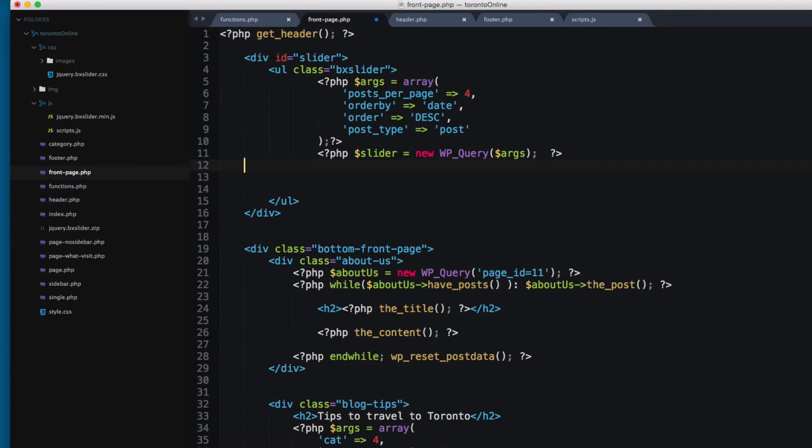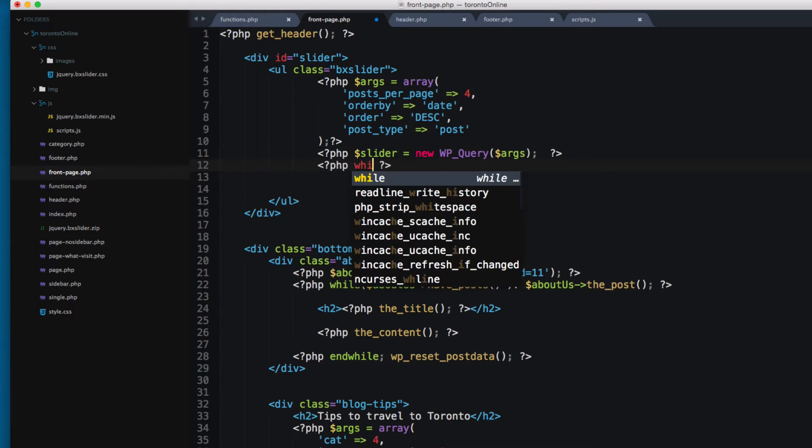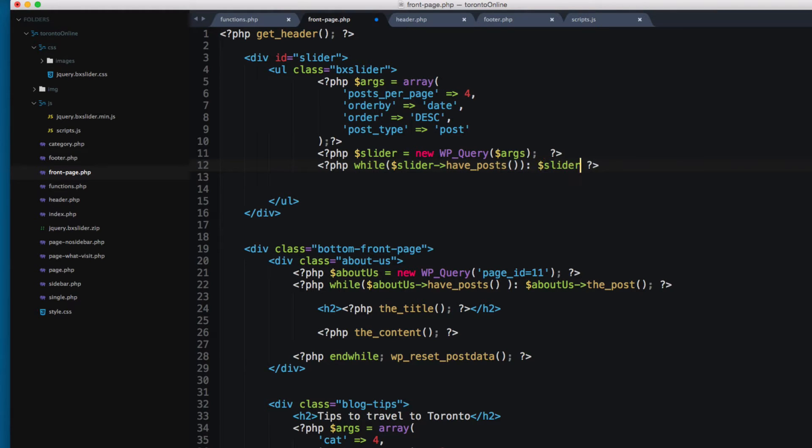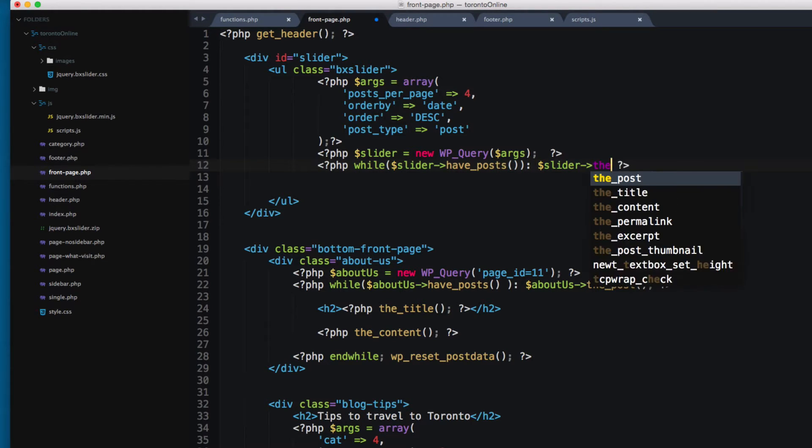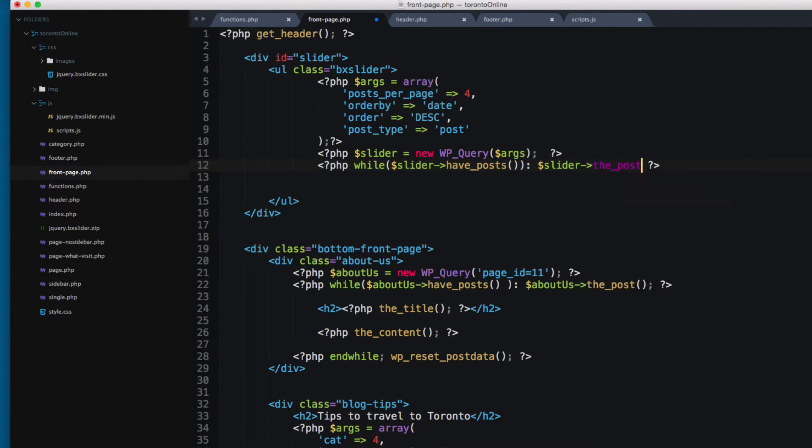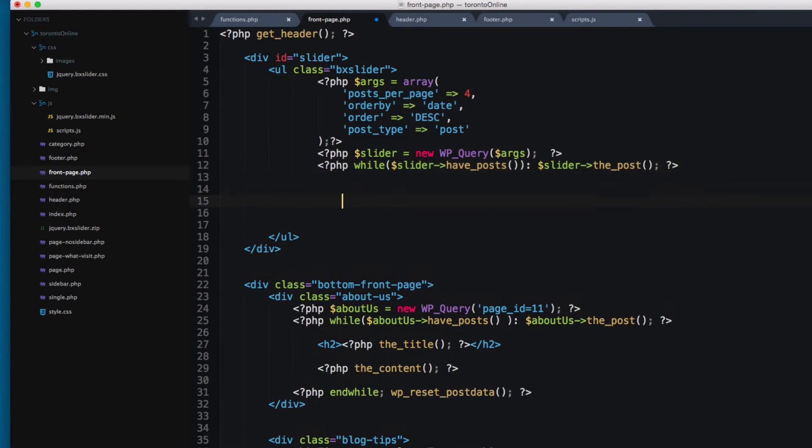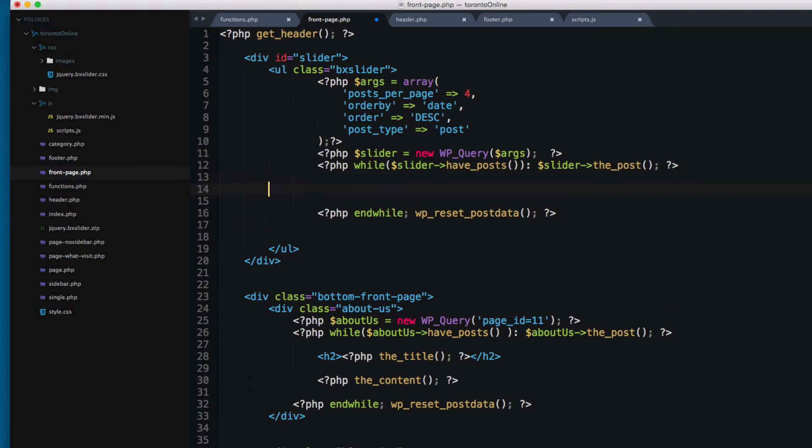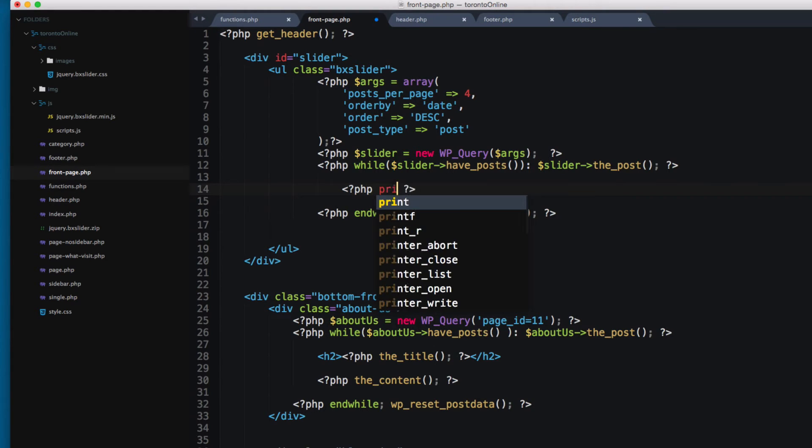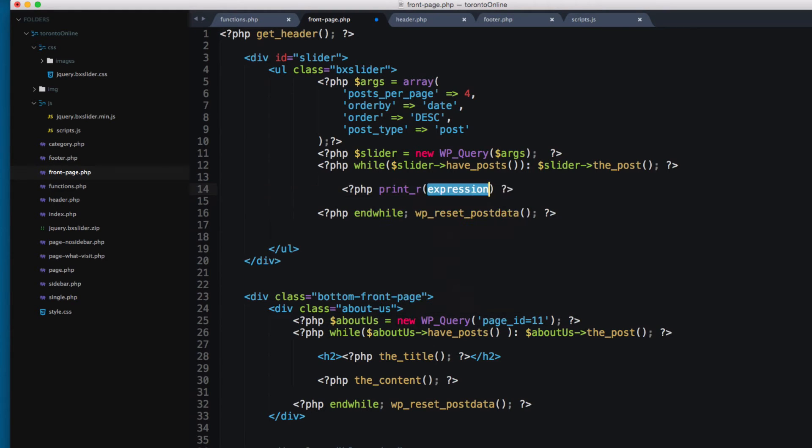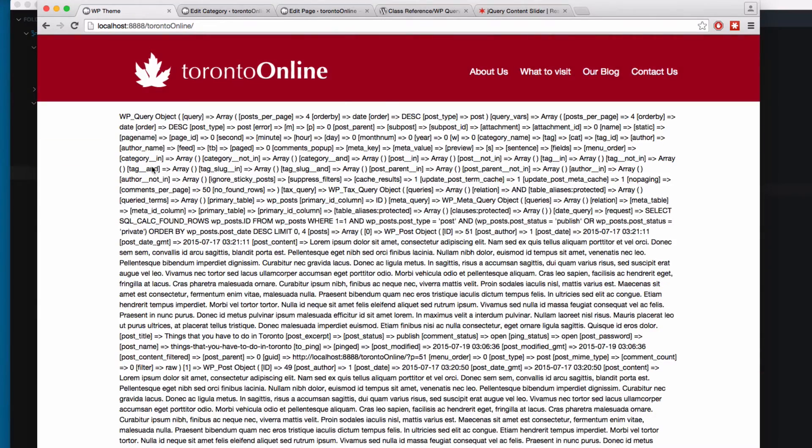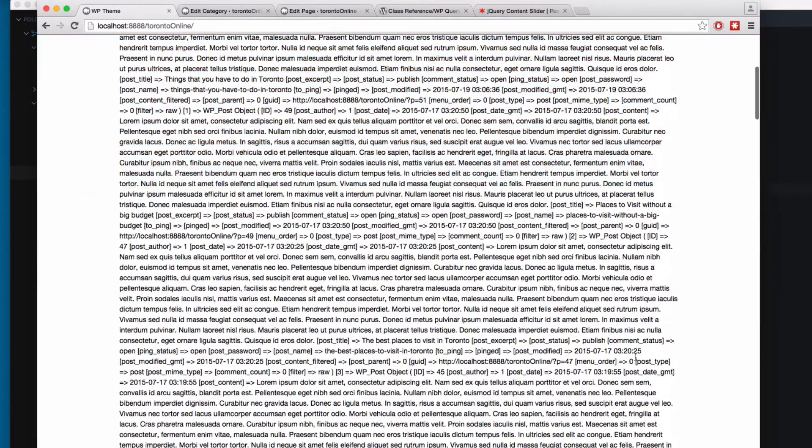Next I'm gonna add a while, and while slider have posts and access the object, the slider, the post. And I'm gonna copy this and while wp_reset_postdata because we need that for our project. And I'm gonna check that this variable isn't empty. So I'm gonna print_r and print the slider. Let's save and reload. As you can see we have all of these.